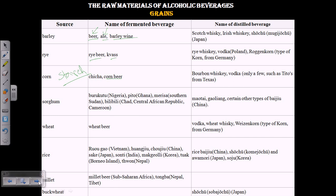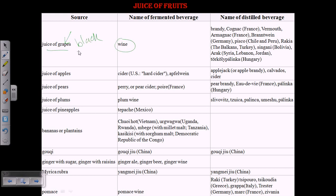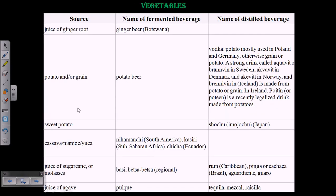Moving to the juice of fruits, the most important one is the juice of grapes, which produces wine. Brand examples include brandy, vermouth, and pisco. It can also be juice of apple, palms, and so on. Usually the juice of black grapes is used to produce red wine, while white grapes are used to produce white wines.